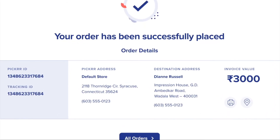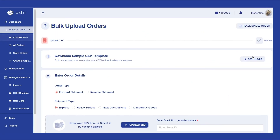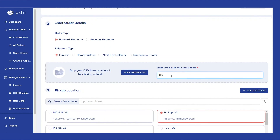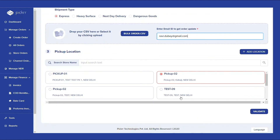You can also place orders in bulk, avoiding the trouble of manually entering too many orders. Simply upload a CSV format file containing all the necessary order and customer details. You can validate the details as well before placing the order.